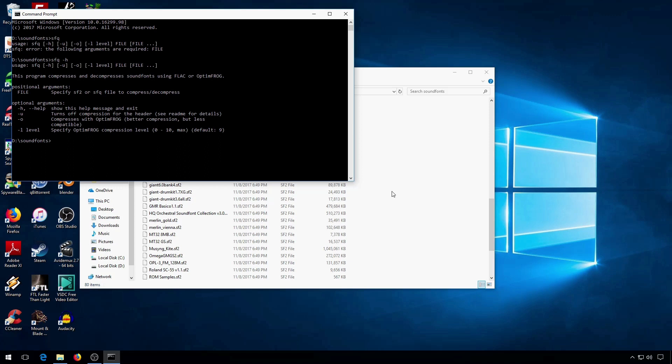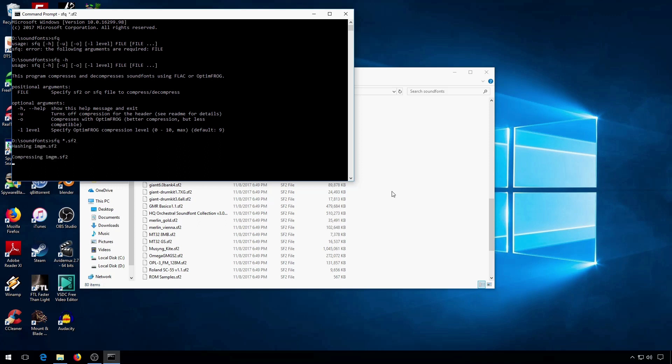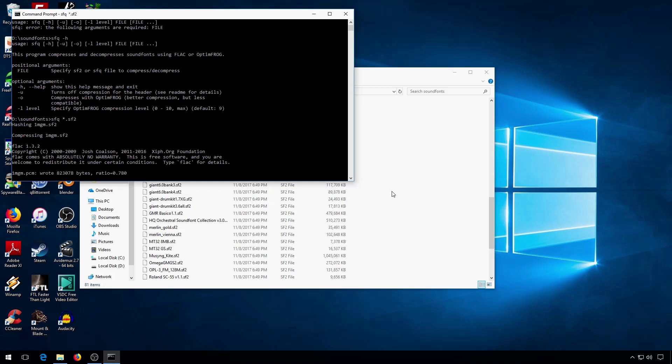Now, if you want to compress files with Flack, you simply need to type SF-Q, and then point it to one or multiple SF-2 files.